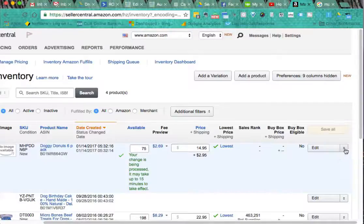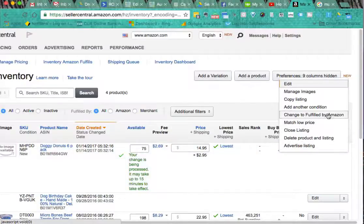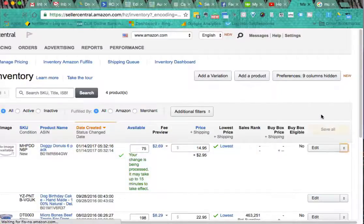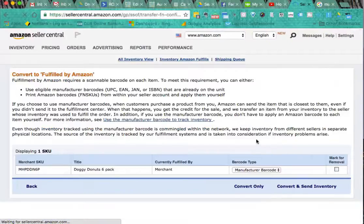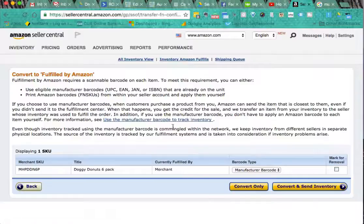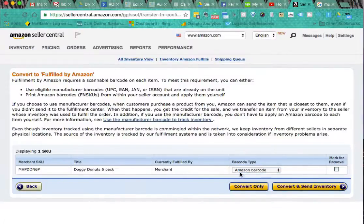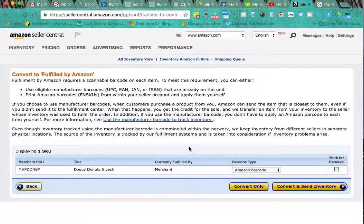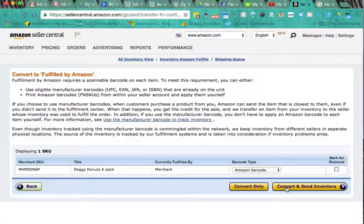We come across here to edit. I'm going to change that to fulfilled by Amazon and it comes straight to this page. Now for most of you I'd suggest that we want to switch to an Amazon barcode, which means we'll get our printed shipping labels when we get to the end of this process. So we now tick on the convert and send inventory.